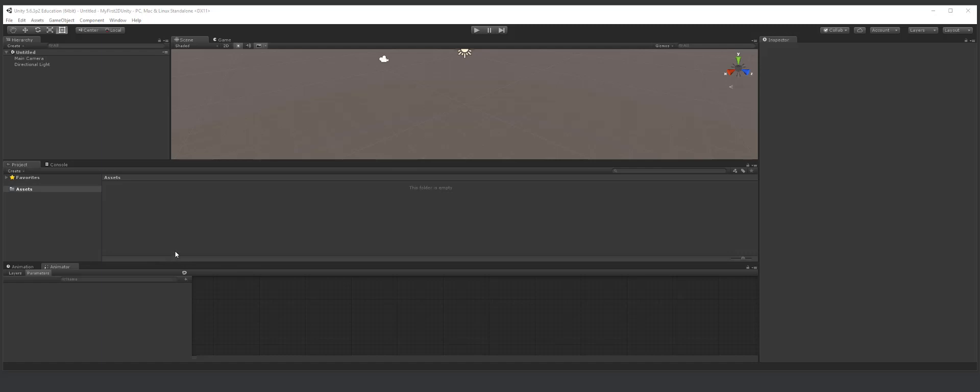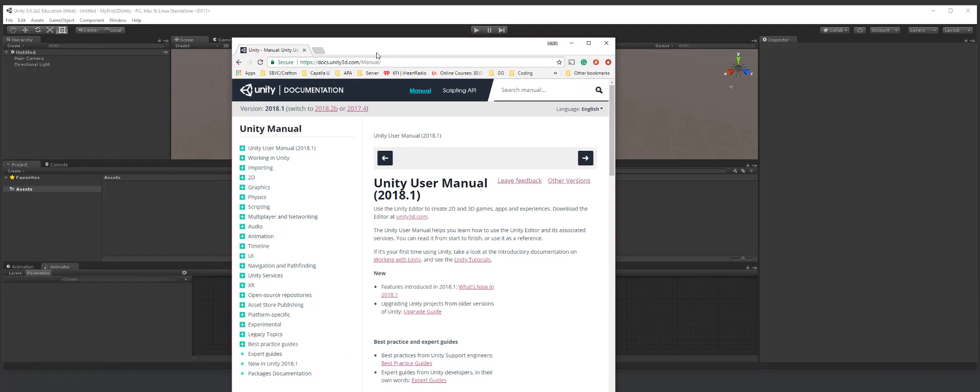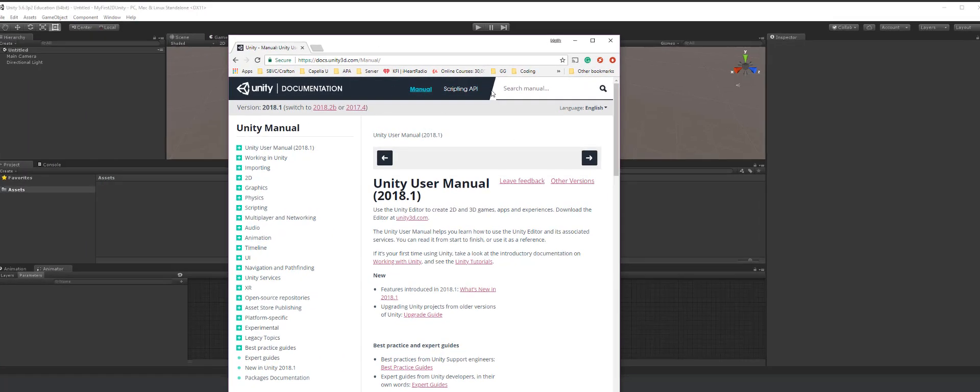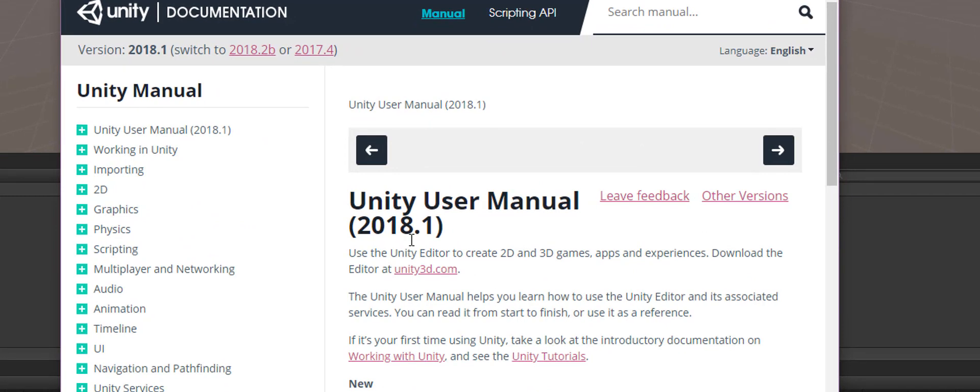Now before we get started on anything actually, I want you to know that if you go to Unity.com, you have the manual and the script API here. So everything I'm talking about is here in Unity's documentation for anything that's worth doing. Most of the time they'll have documentation connected to it. And Unity is no different.